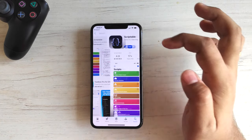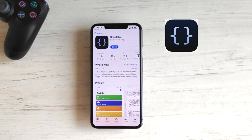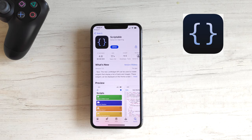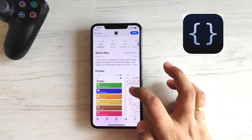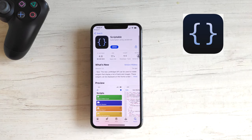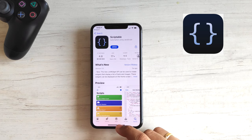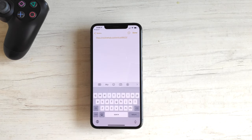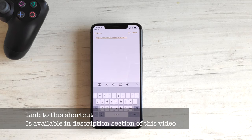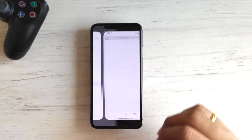The second app is called Scriptable. This too is a free app — I will leave a link for it as well in the description. Once you have both apps installed, the third thing you require is the YouTube Picture-in-Picture shortcut. This shortcut does the actual magic and is also available in the description section.